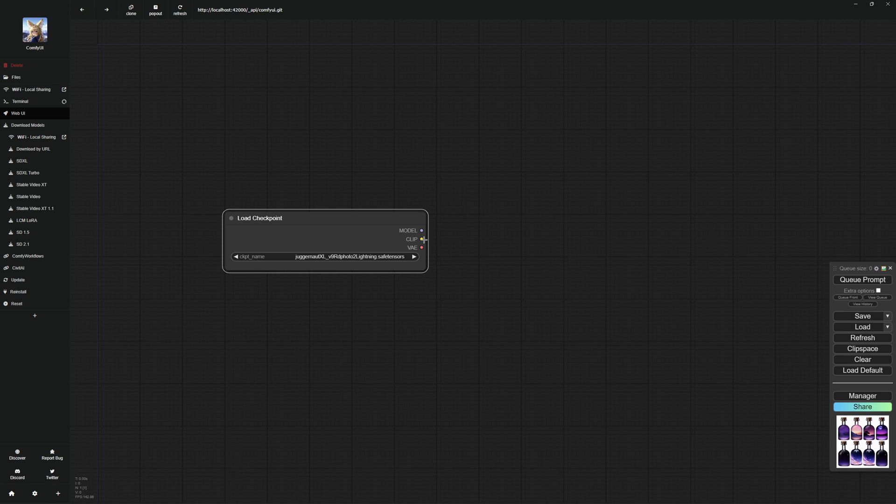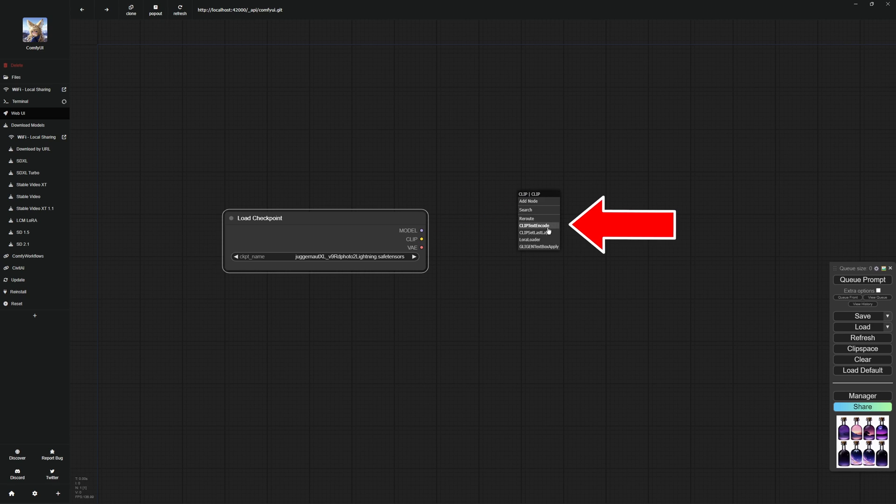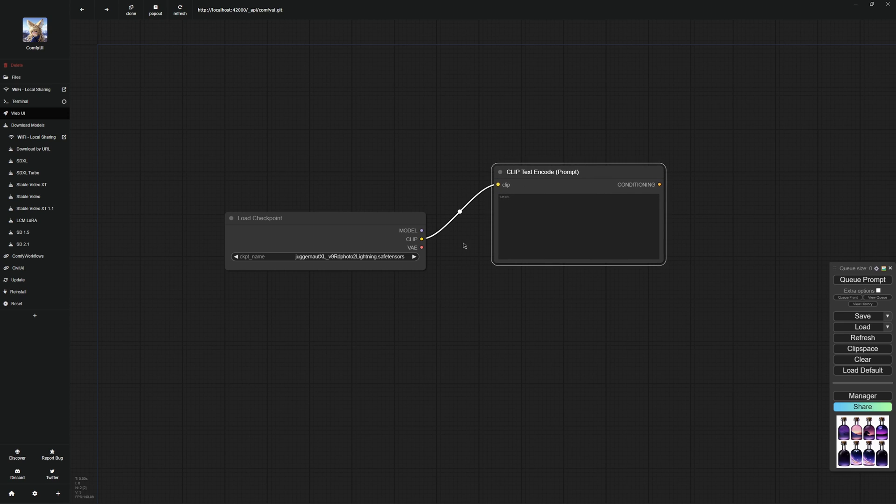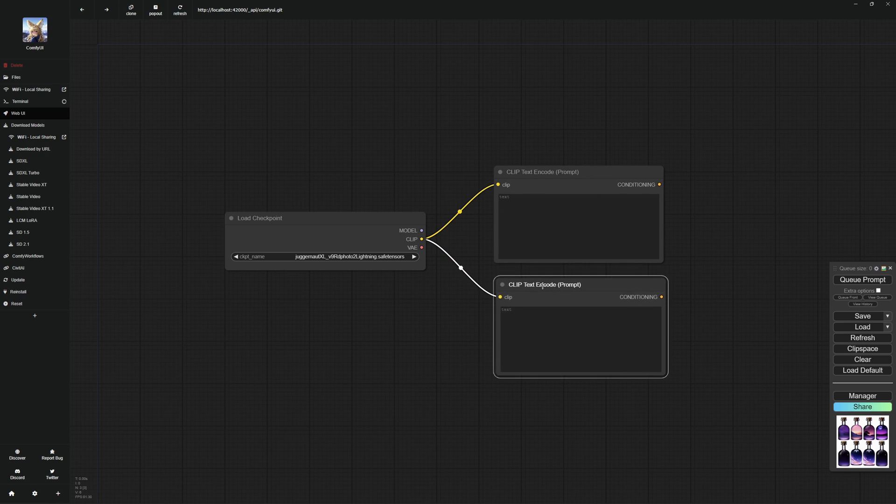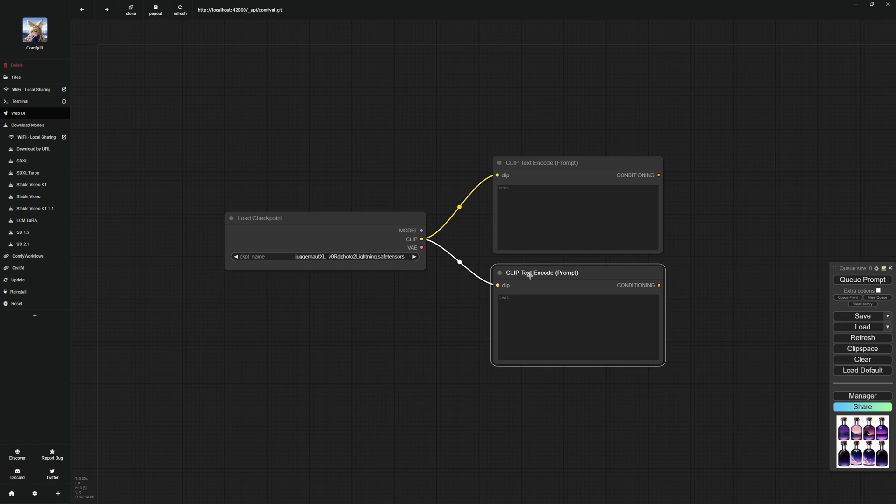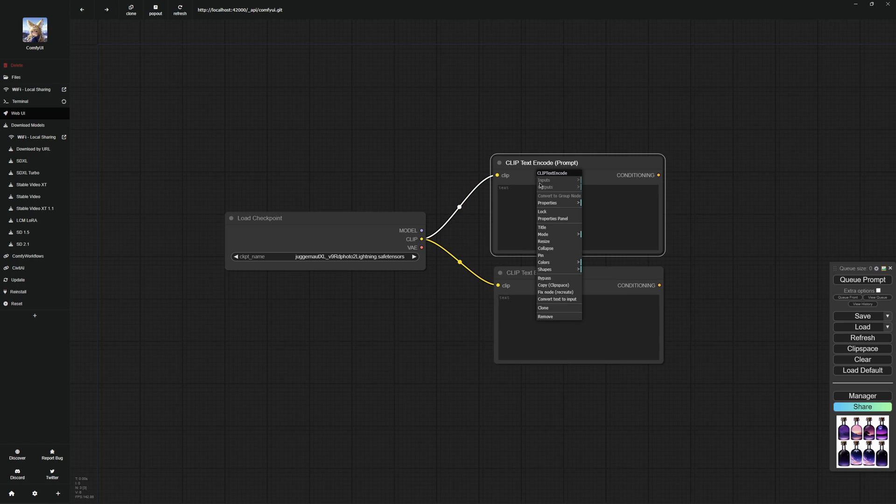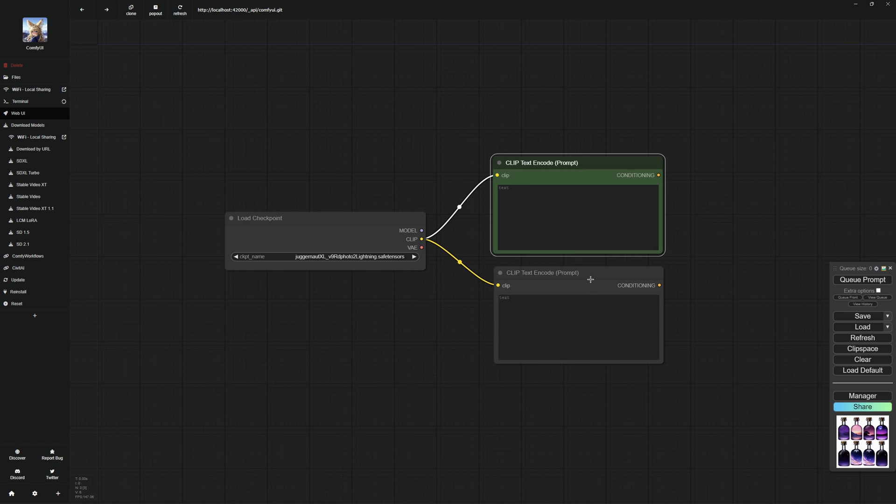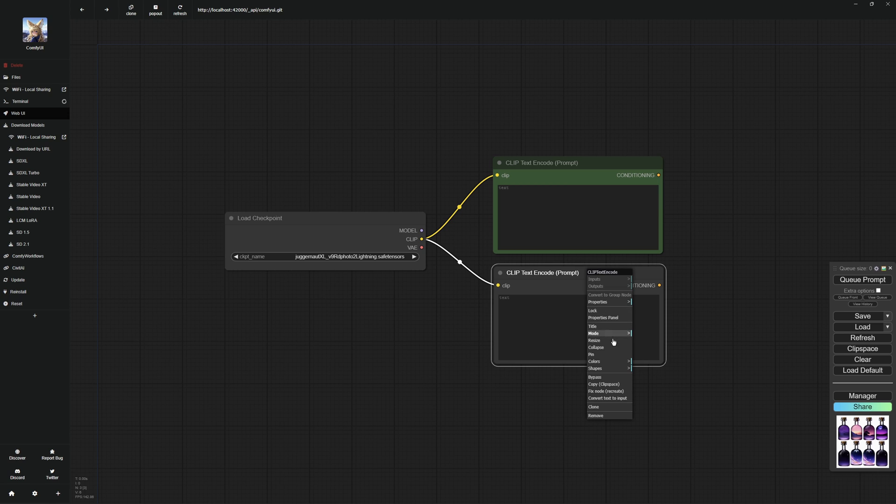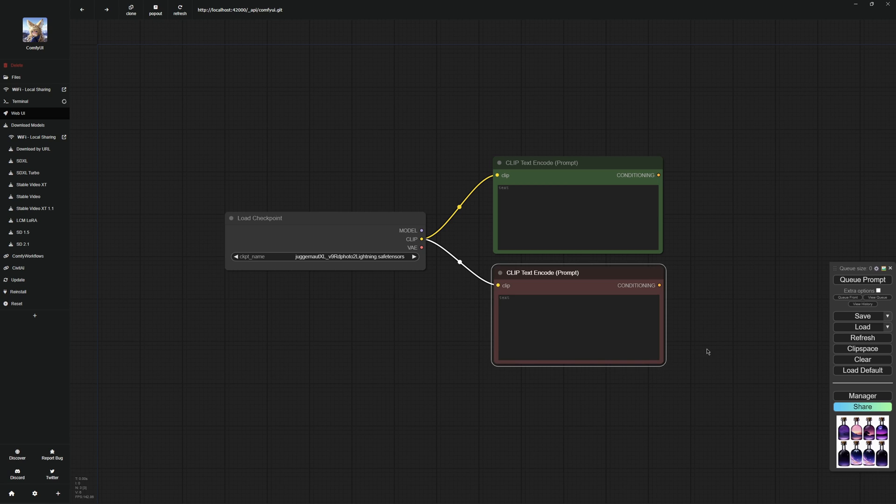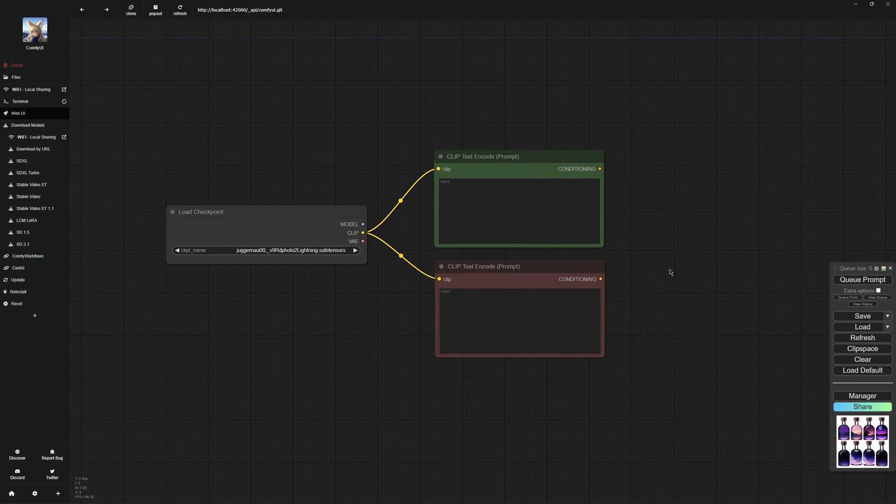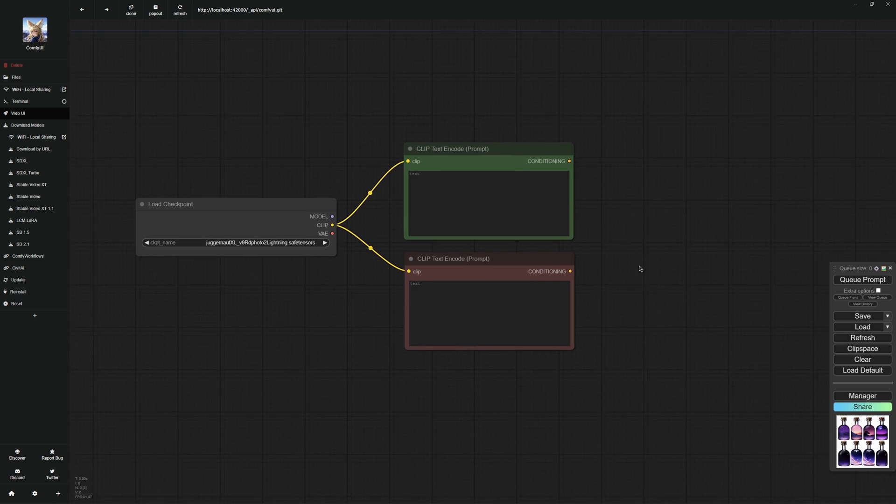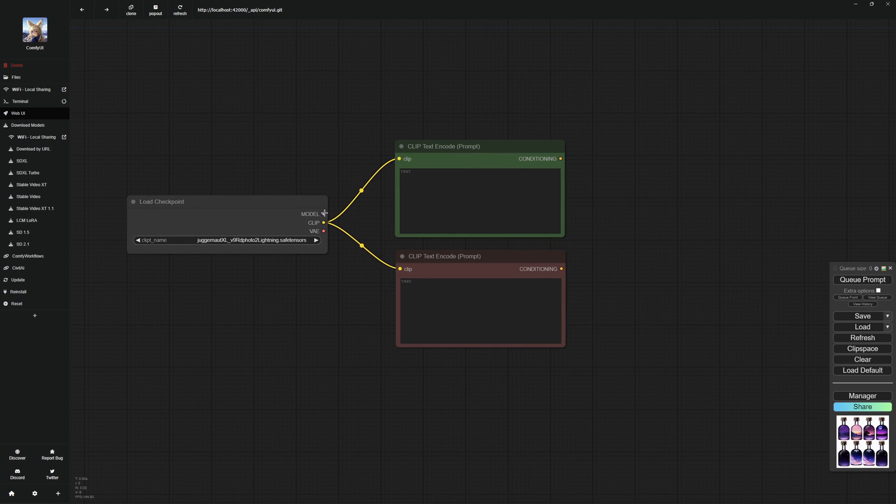To do this, click clip and drag a thread. When you release it, you can add a node. Now select the node clip text encode, which is recommended. Then create two of them because these are your prompt nodes where you describe your image and say what you want to see on it. You can change the color of the nodes to keep a better overview. I change the color of the top node to green because this should be our positive prompt node and I change the color of the bottom node to red because this should be our negative prompt node.